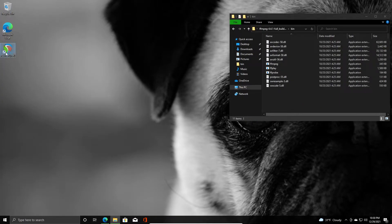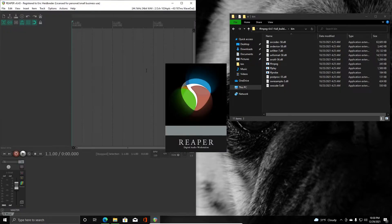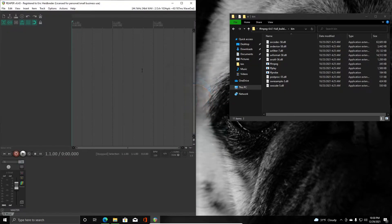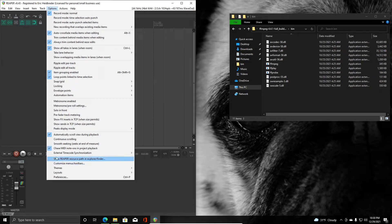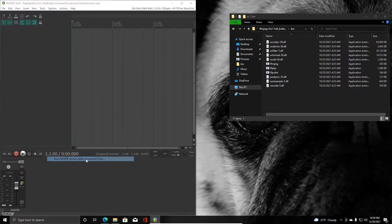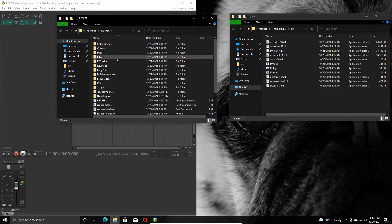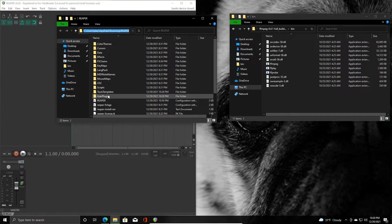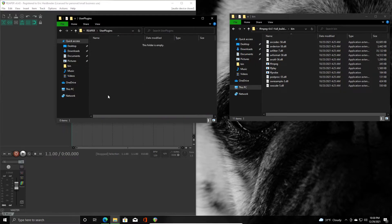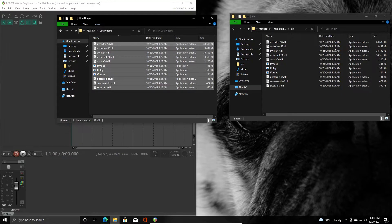Next is to go to Reaper's resource path. You can do that by clicking options and then show Reaper resource path in explorer/finder. So it'll open up a new window for you that points at Reaper's resource path, and in here we're going to go into the user plugins folder and paste everything that we just copied from over here.